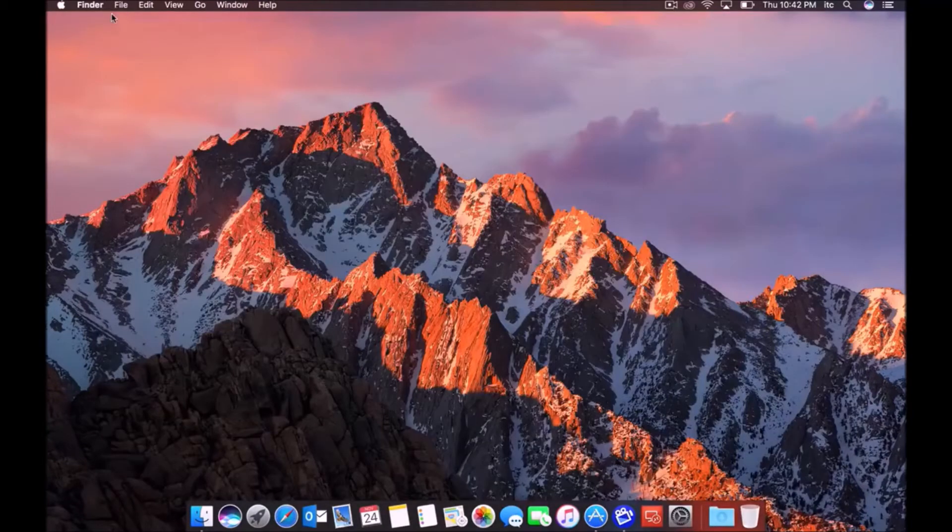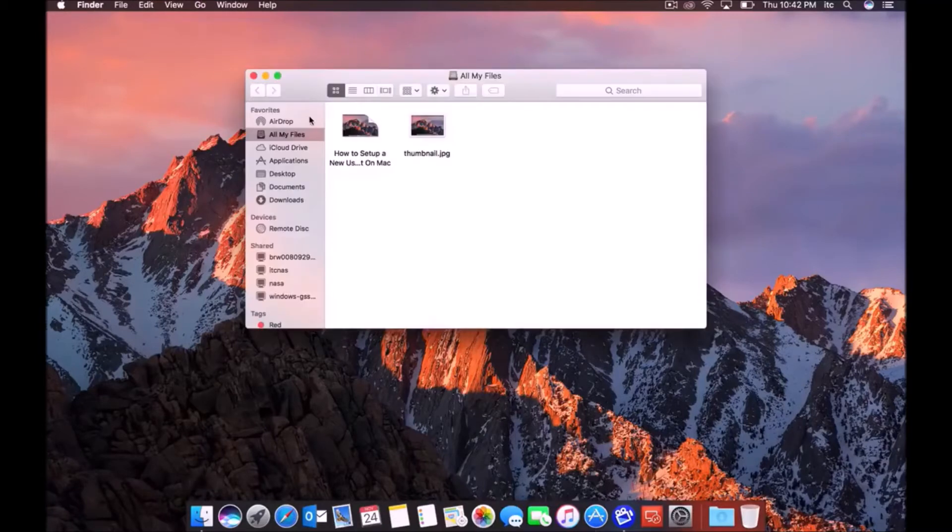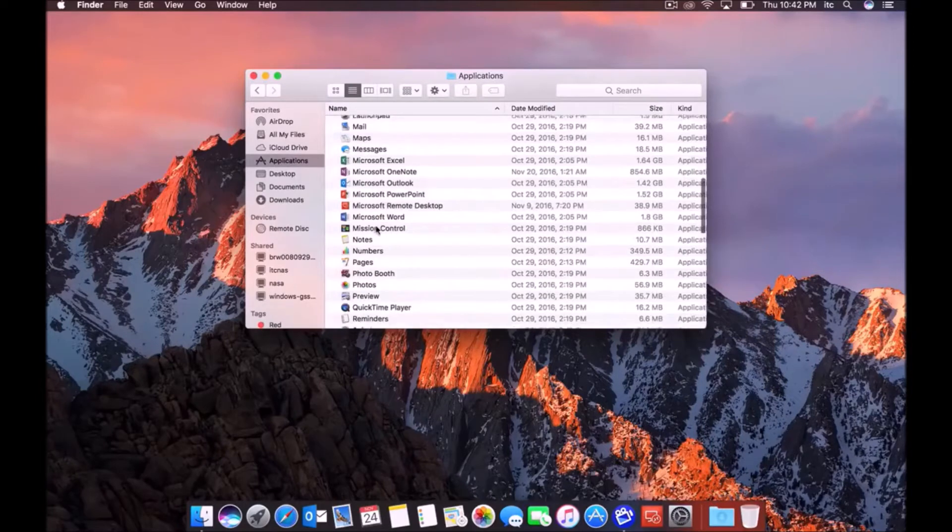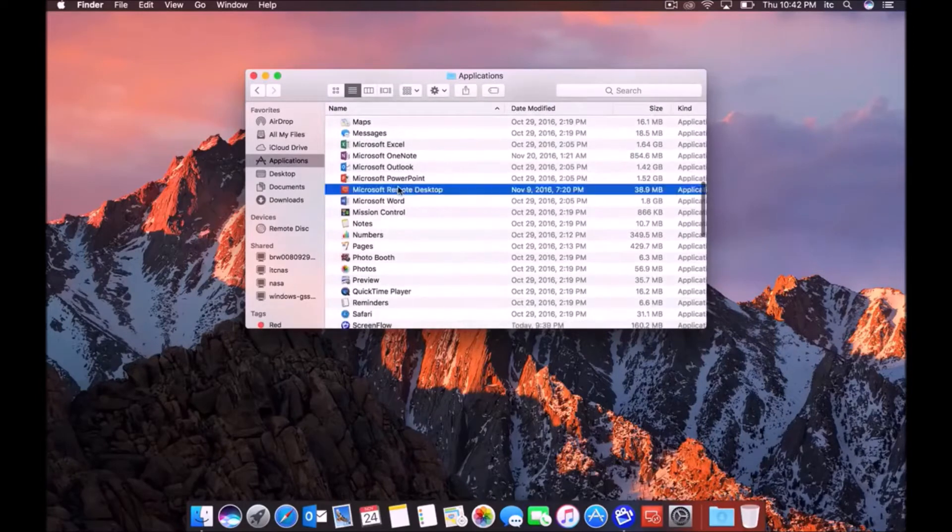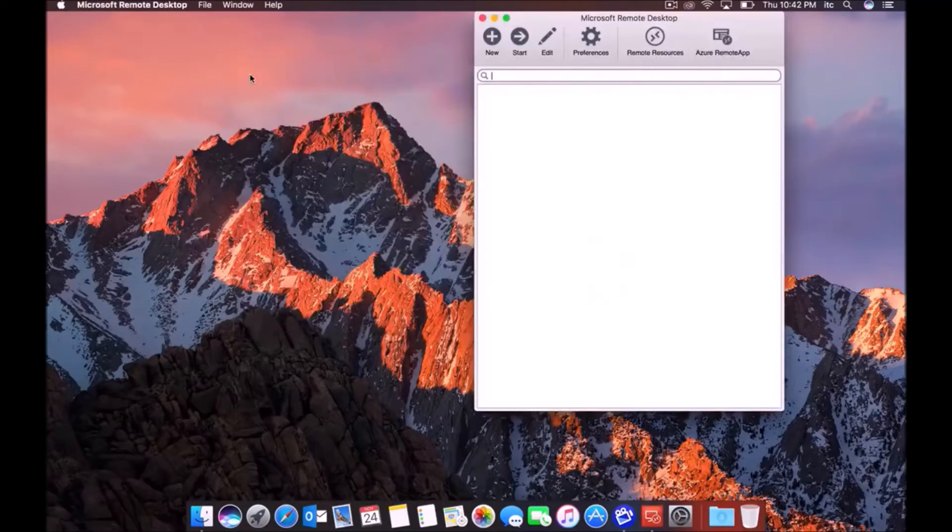Once it installs, you'll want to open up the app. The way you'll do that is by going to Finder, selecting Applications, and then double-clicking Microsoft Remote Desktop.